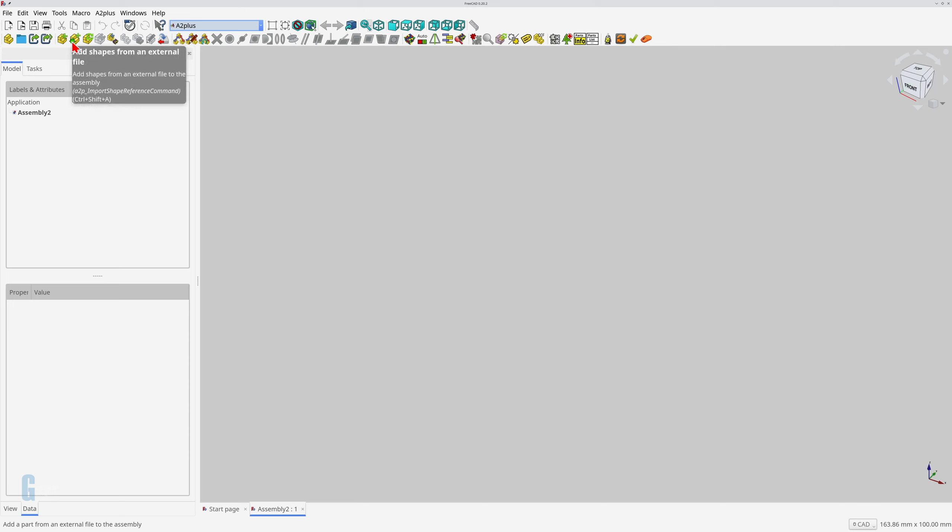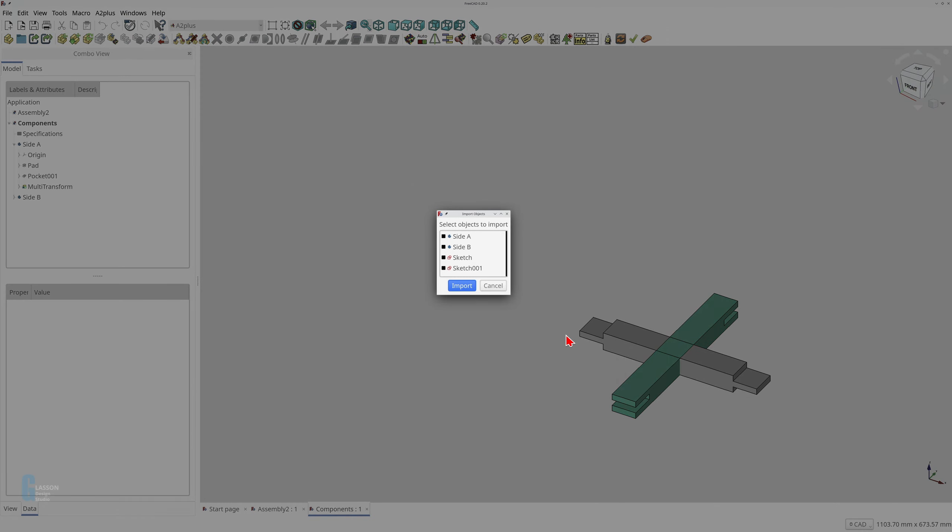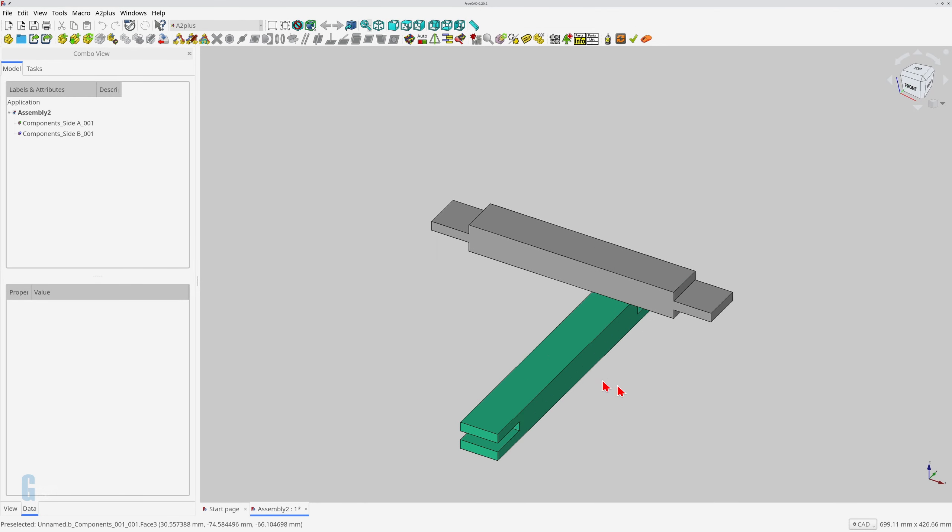Click the add shapes from an external file icon, then select the file containing the parts. Click the open button to import the parts. Each part is imported into the assembly and can be transformed at will. You use this method when you want to be able to constrain the parts individually. You can also use this method if there is only one part in the file.